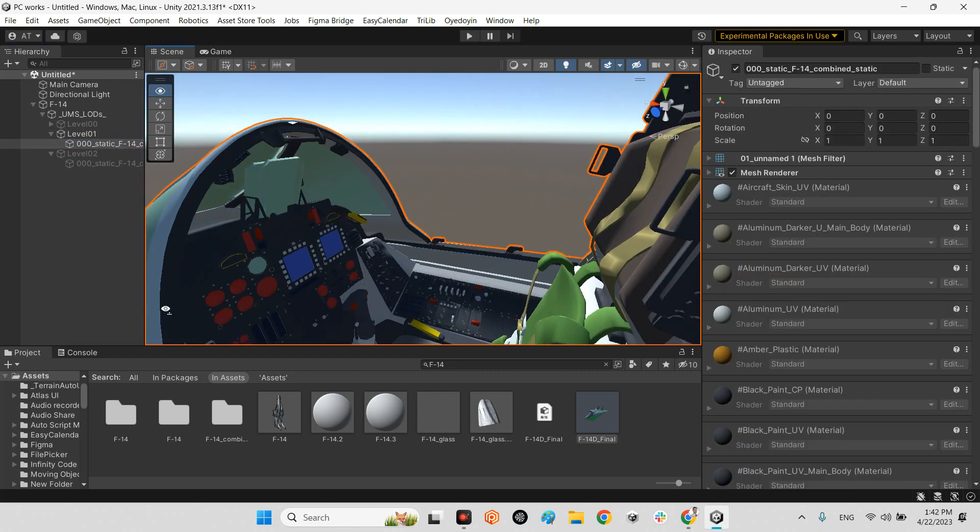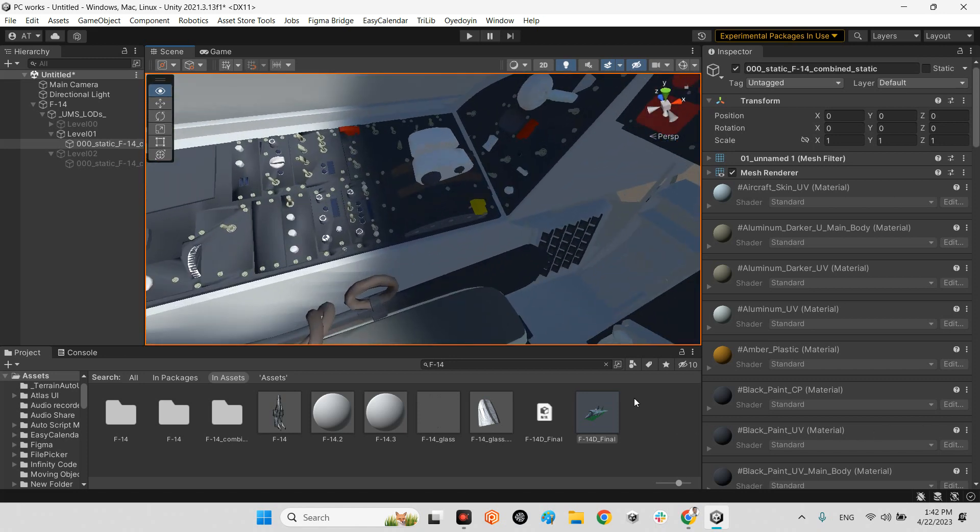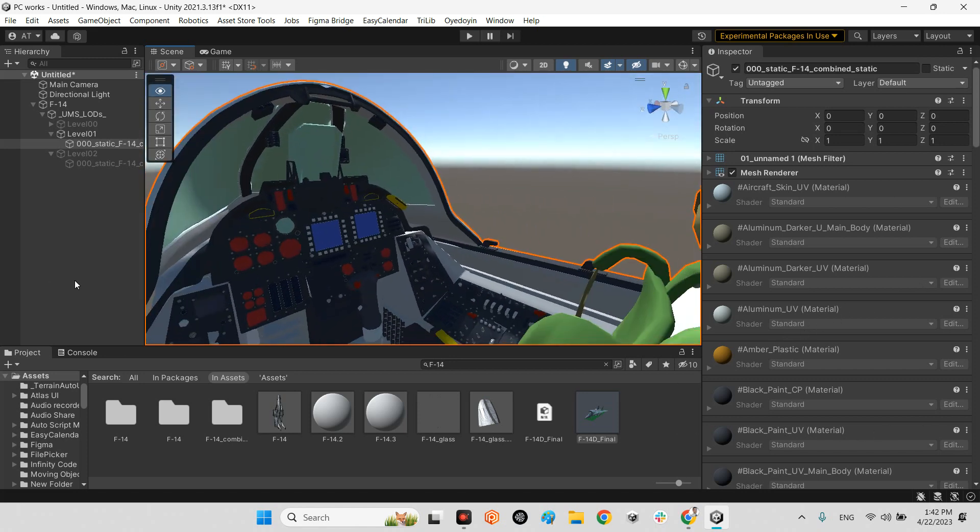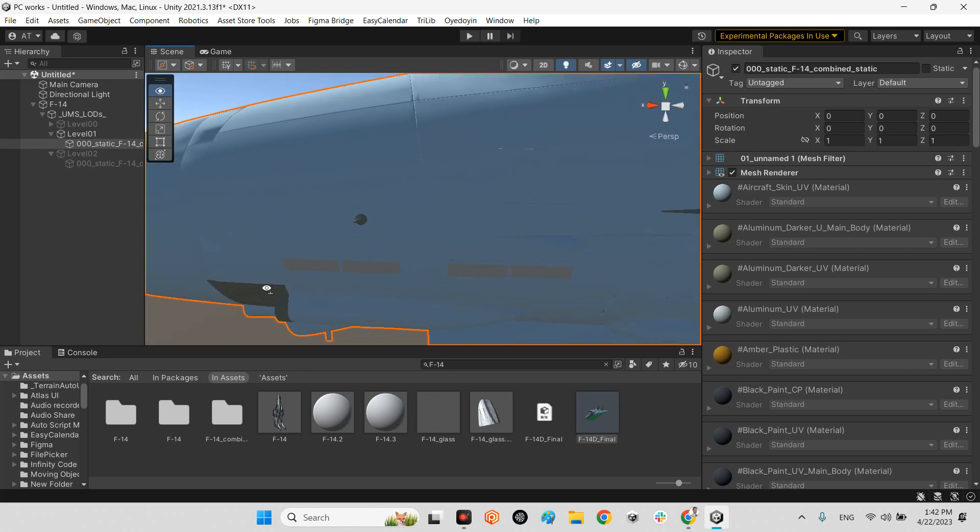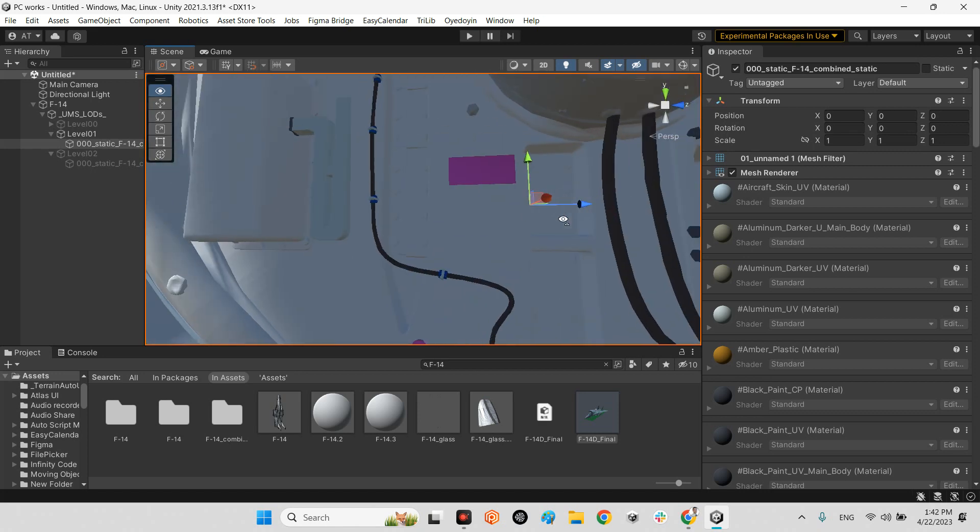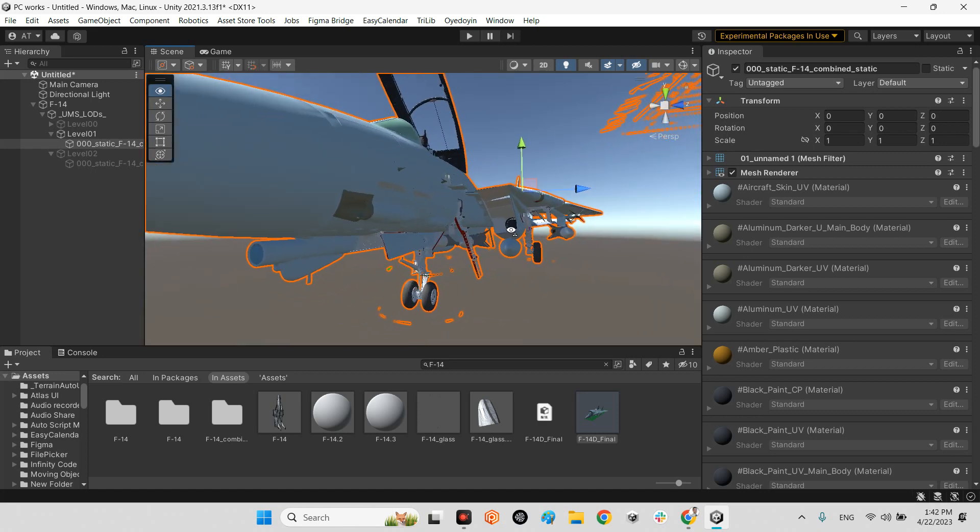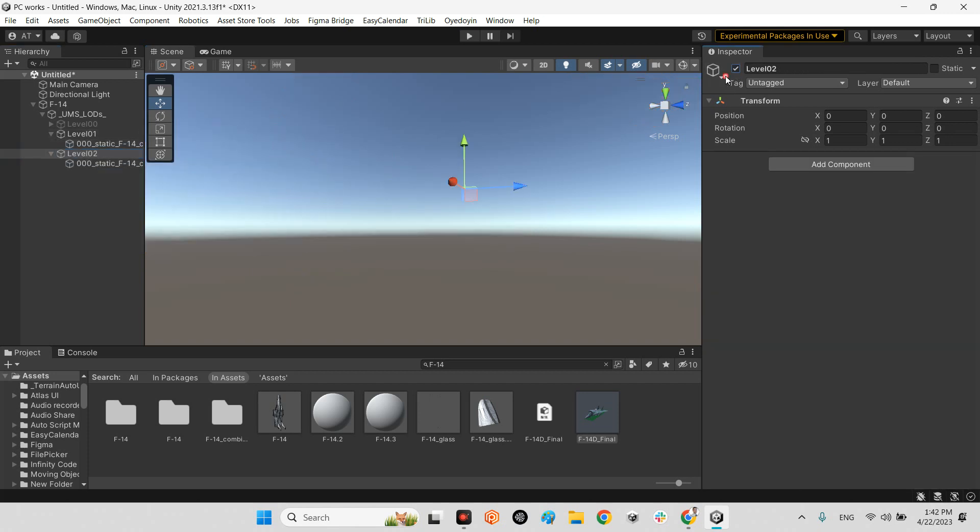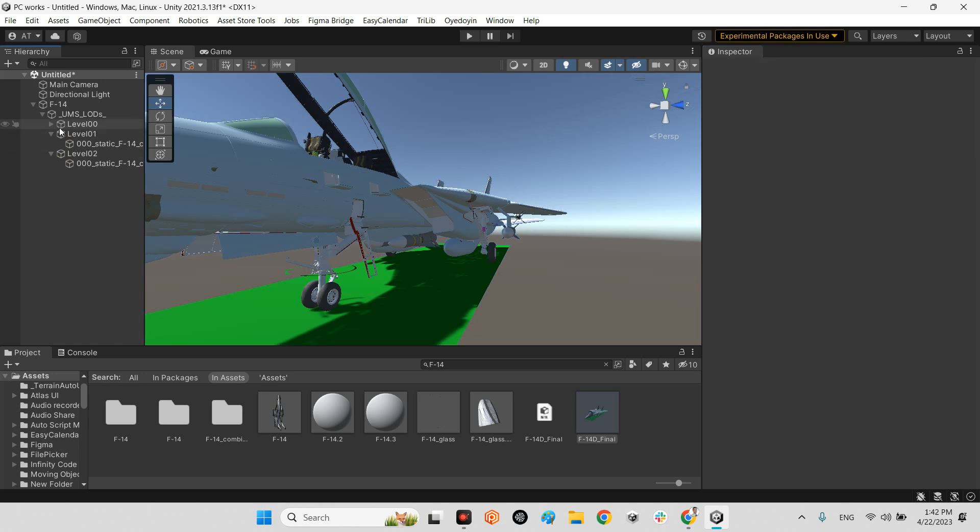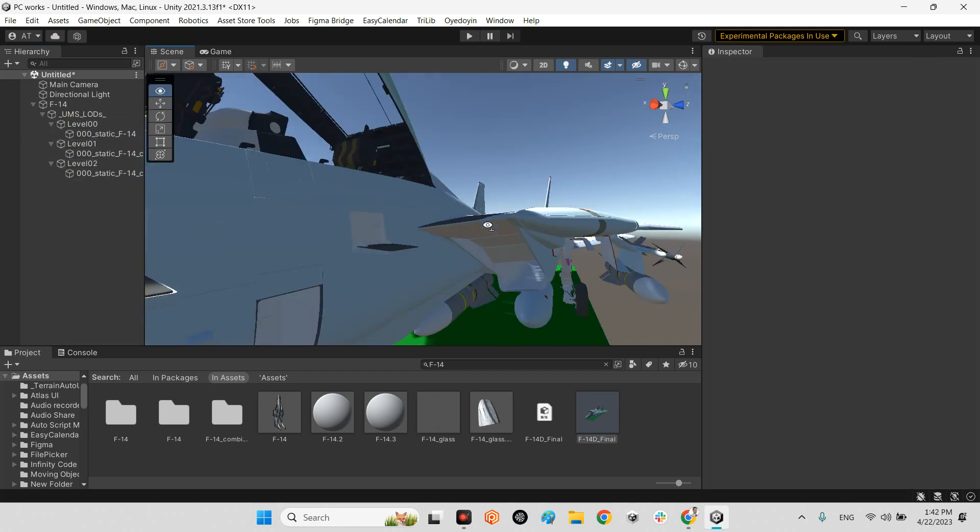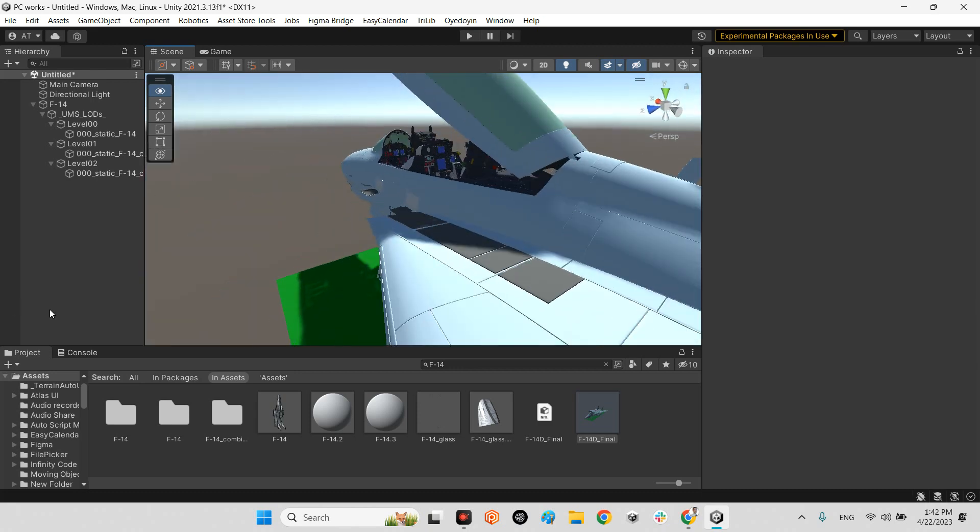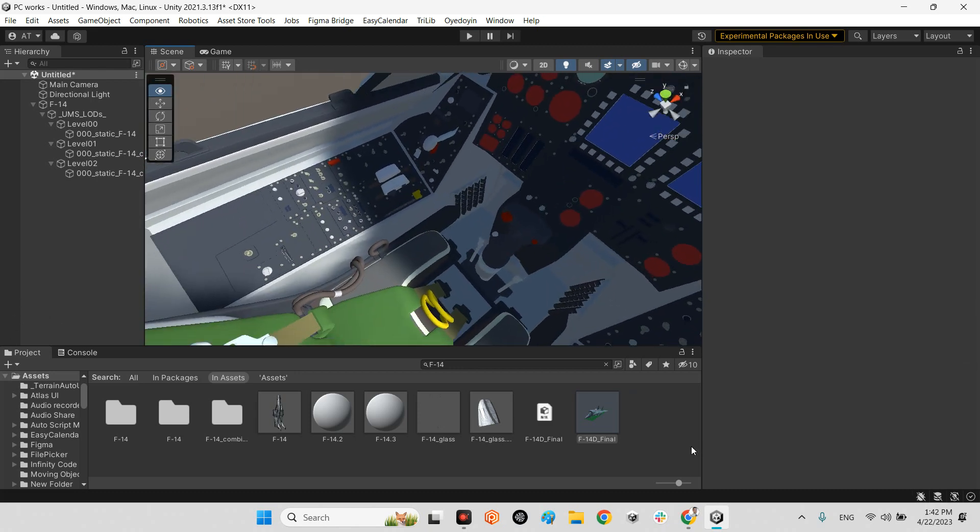It is better than the previous one but it is lower than the main 3D model. And this is the main model which is high quality with no optimization.